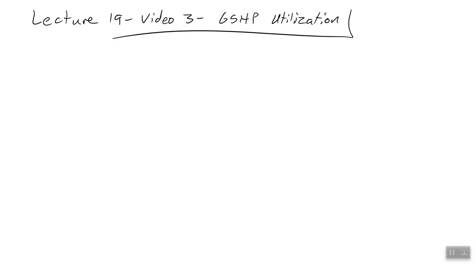All right, welcome to our third video of lecture 19 about the utilization of ground source heat pumps.